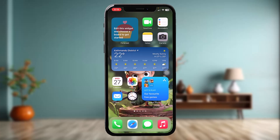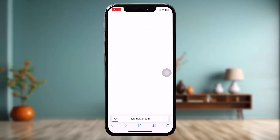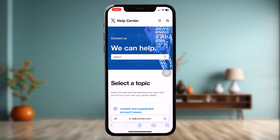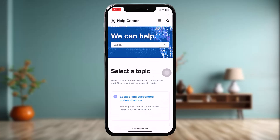The first thing you need to do is open up your web browser and on the search bar simply type in help.twitter.com, then tap on Go. Once you're inside the X Help Center or Twitter Help Center, proceed to the next step.